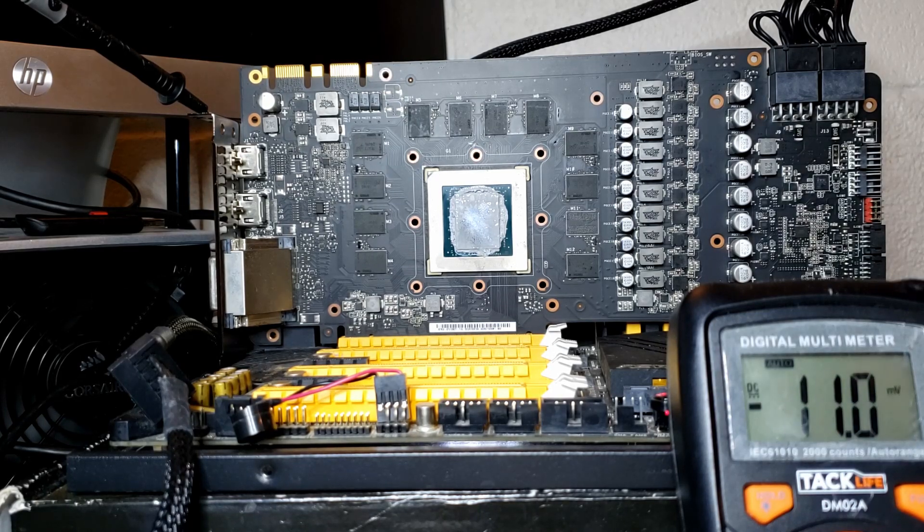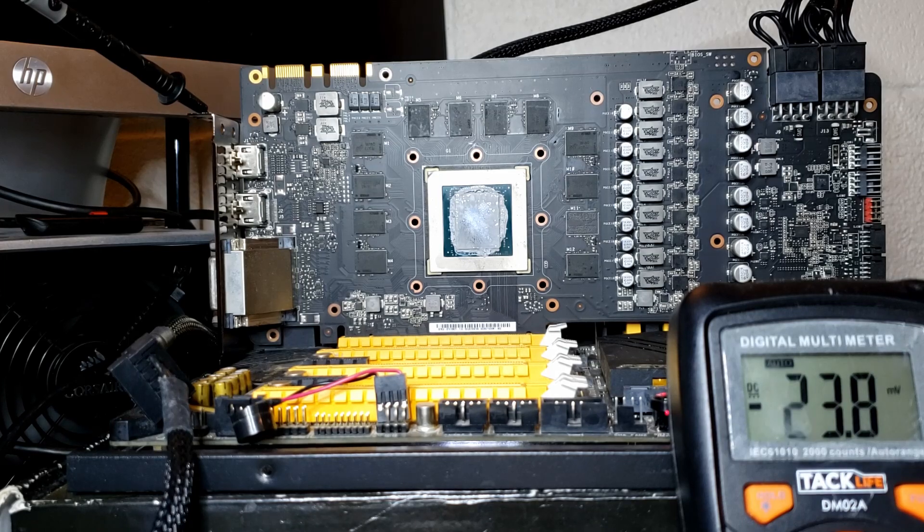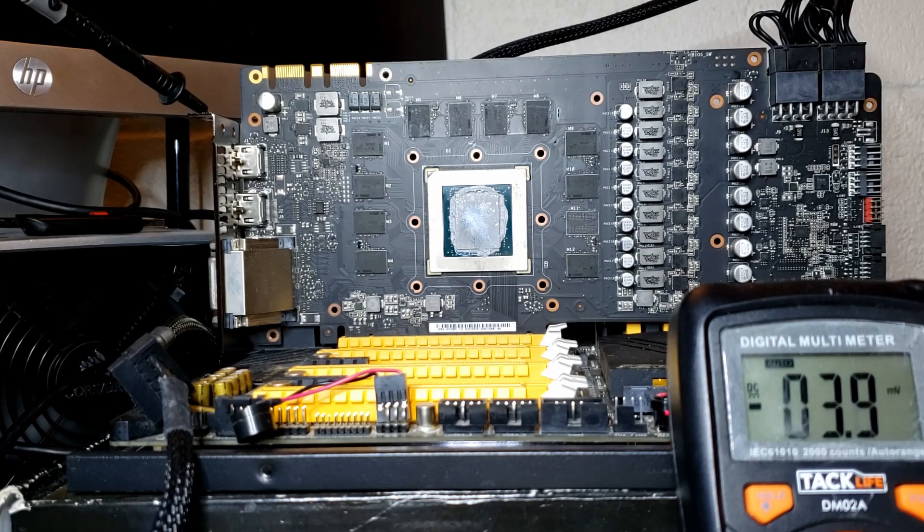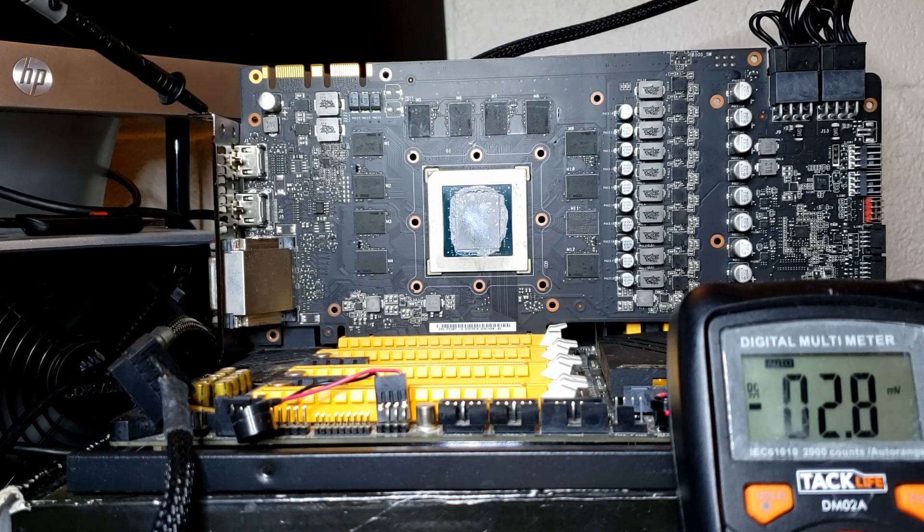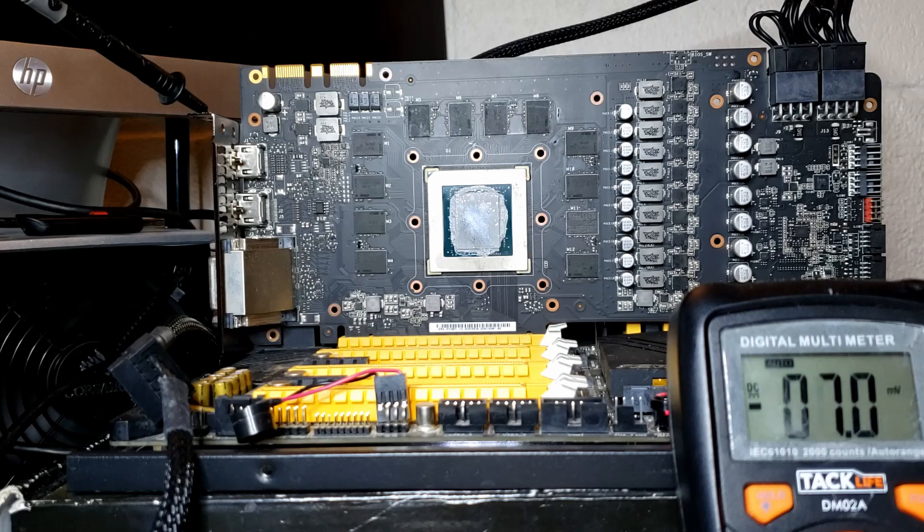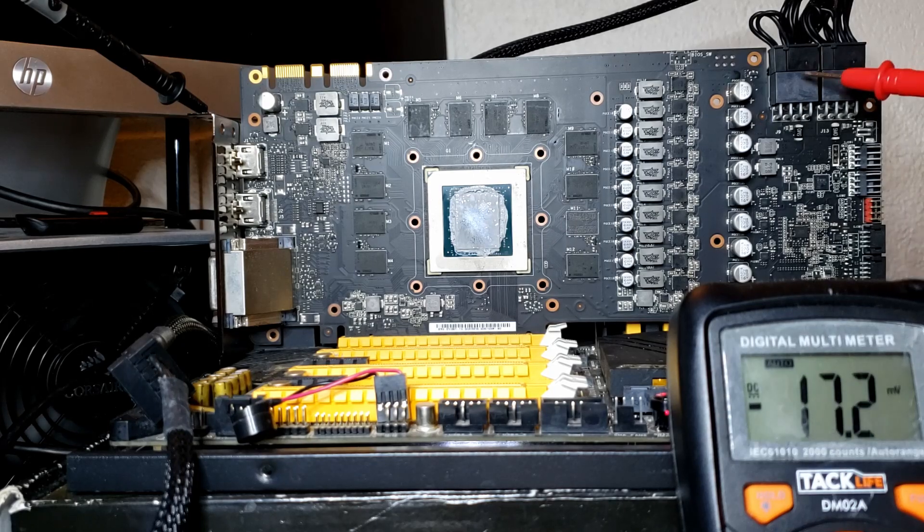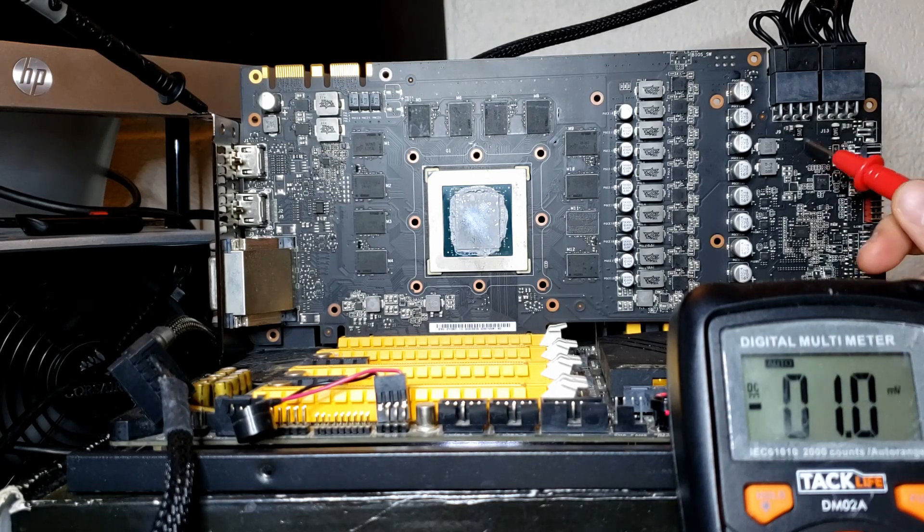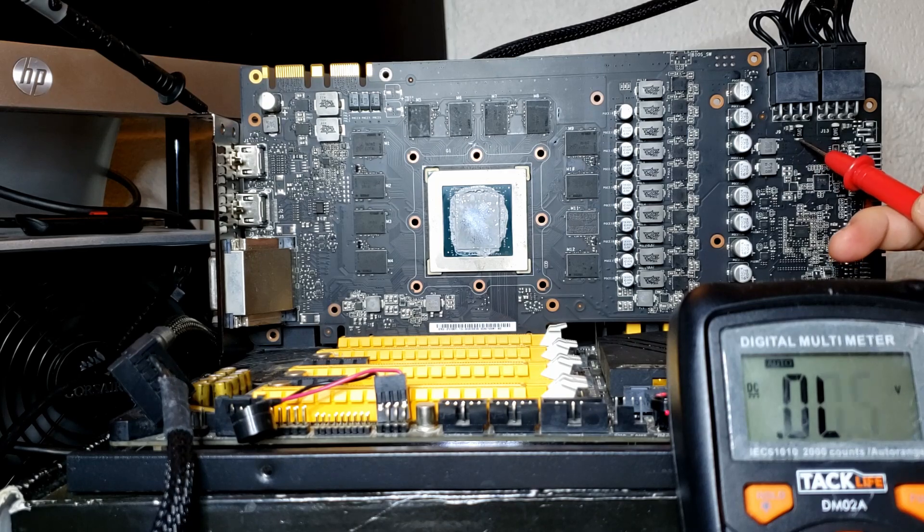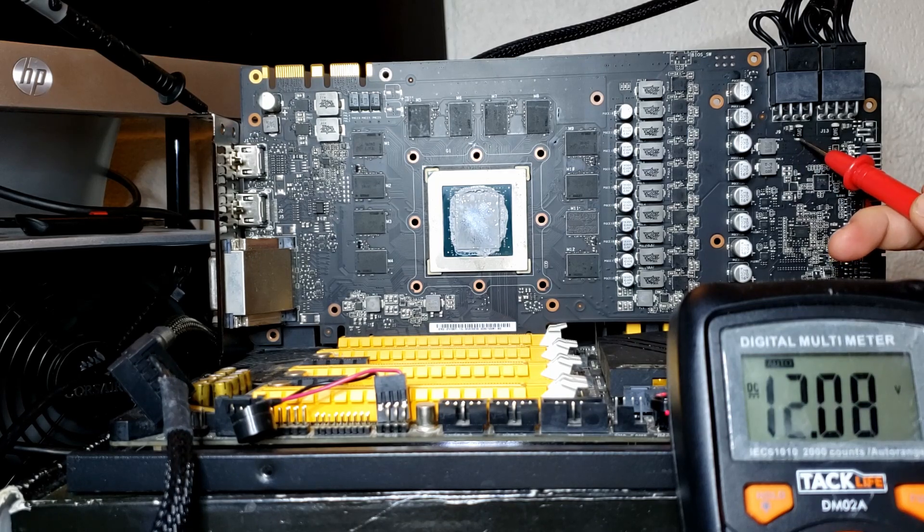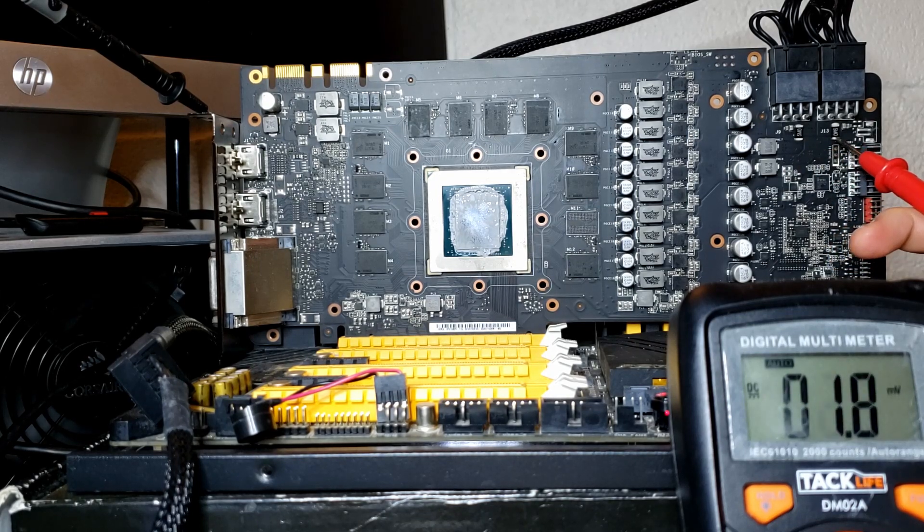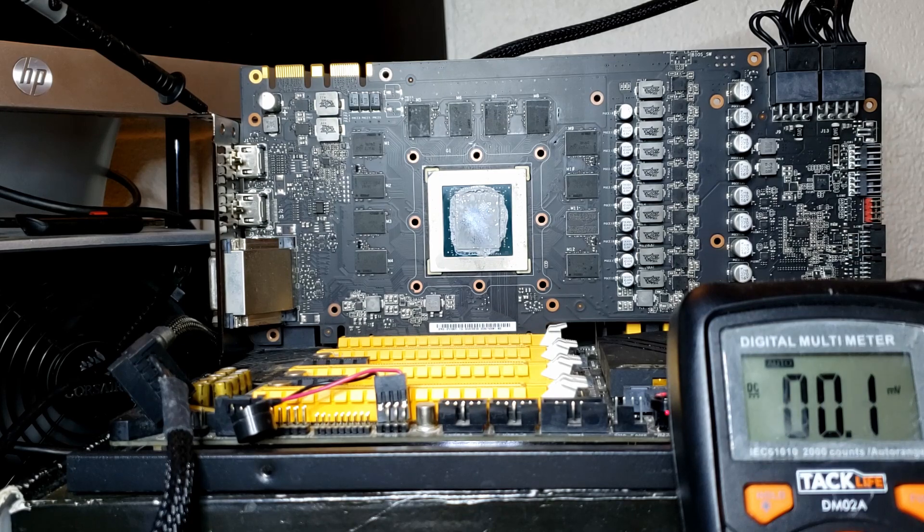So the first thing we want to check on a card like this is if we have the base voltages. The two base voltages are 12 volts and 3.3 volts. First from the PCI Express connectors, we just need to check 12 volts, both of them. That's 12 volts. Again, that's 12 volts, so that's good.